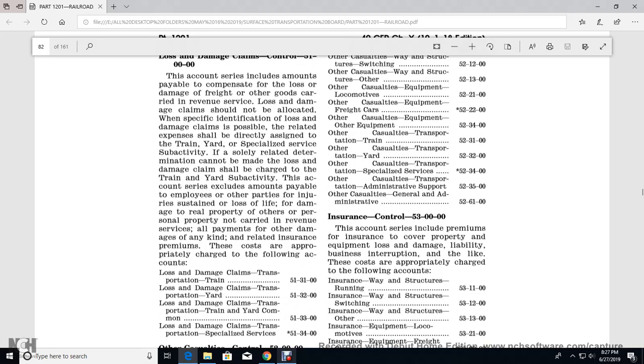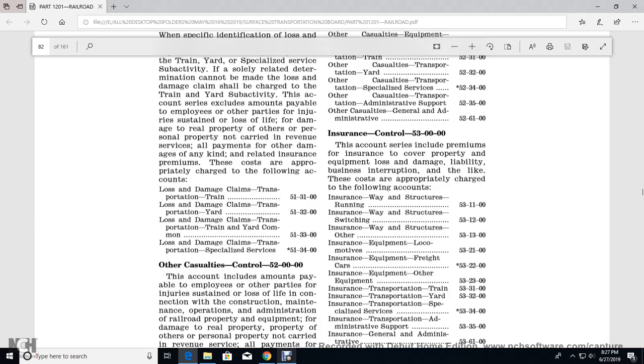Lost and damage claims for transportation train, lost damage transportation yard, lost claims for transportation yard in common, and lost and damaged claims for transportation on specialized services.